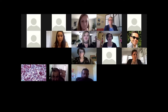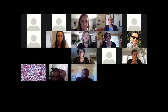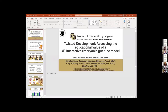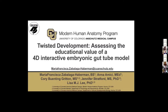Fran, go ahead and share your screen with us. Make sure to unmute yourself. Our next presenter will be Maria Franziska Zabalaga Haberman, and she will be presenting Twisted Development, Assessing the Educational Value of a 4D Interactive Embryonic Gut Tube Model.